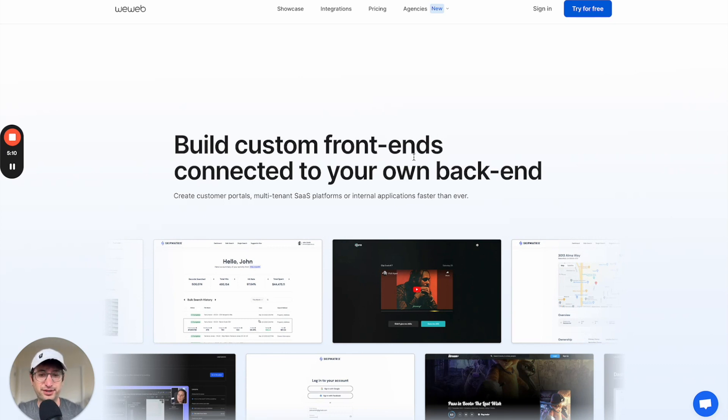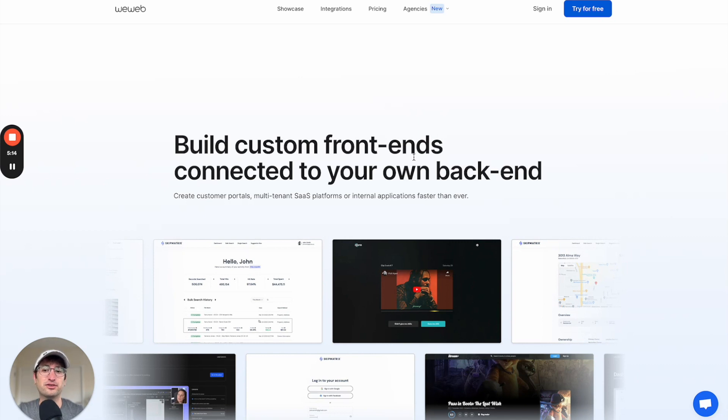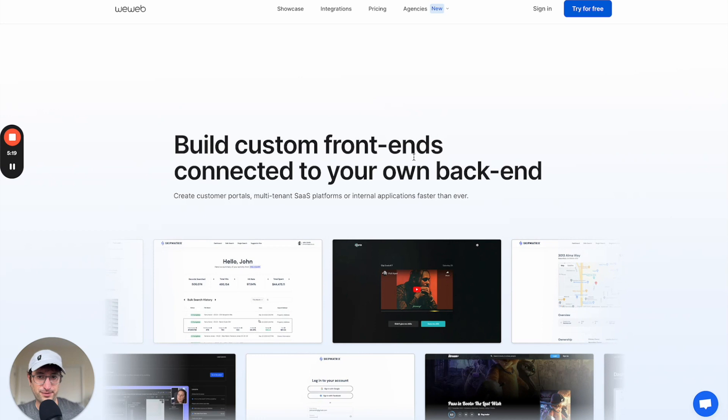And WeWeb is going to be really good if you also want that separate back end, you're a little bit more technical, and you want to build web apps. So that's a high-level difference between Bubble, Flutter Flow, and WeWeb.